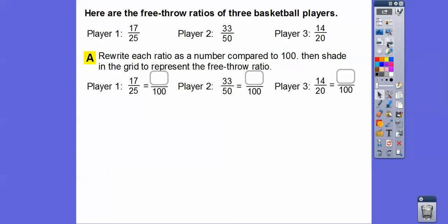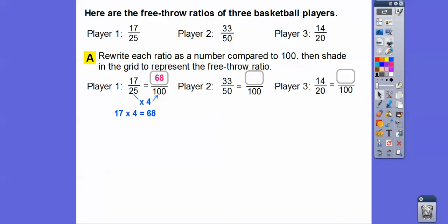Here are the free throw ratios of three basketball players. Player one gets 17 over 25, player two is 33 over 50, and player three is 14 over 20. We're going to write each ratio as a number compared to 100. So 25 goes into 100 four times, so we multiply by 4: 17 times 4 gives us 68.